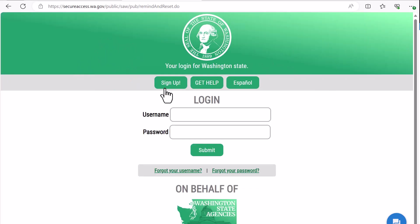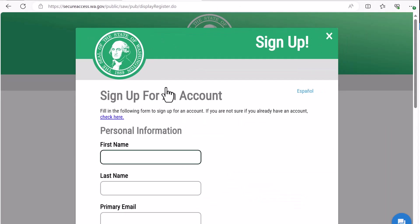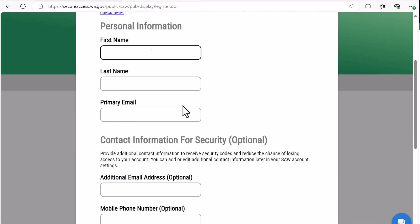To create a new account, use the sign up button and enter your personal information. You may want to use the same email address that you use for your PDC filing, but do remember that an email address used to file with the PDC does become part of the public record.